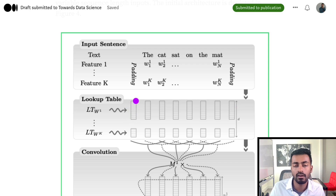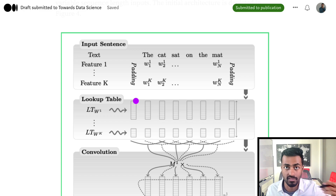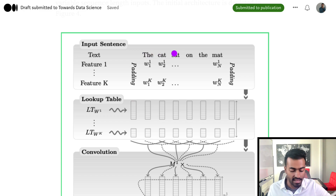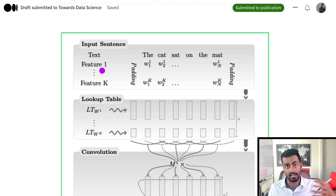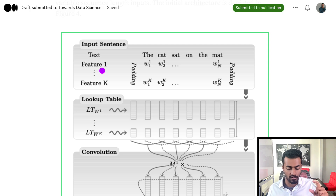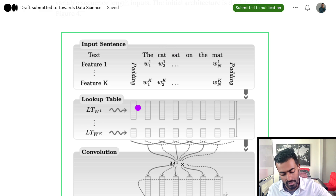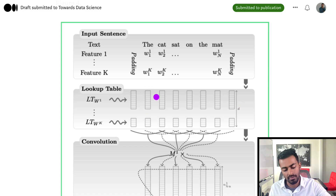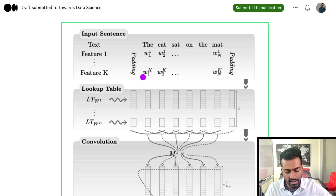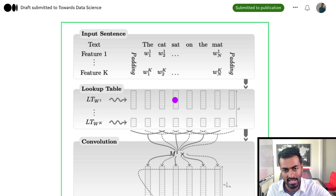Aside from just this core vector that represents the meaning of the word, we can encode other features of the word — for example, we can encode the part of speech for 'the,' 'cat,' or 'sat,' and this could be feature two. Another feature — feature three — could be the stemmed version of each of these words, also represented as some vector. We would then have K such features which we would concatenate, giving us a really tall long vector of size D to represent each and every single word.